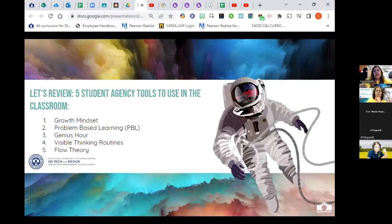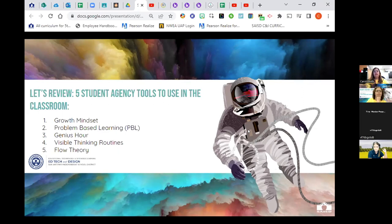So let's review. The five student agency tools we've touched on today that you can start using in your classroom are: one, a growth mindset; two, engaging problem-based learning; three, utilizing genius hour; four, using visible thinking routine graphic organizers; and five, using flow theory in your classroom.